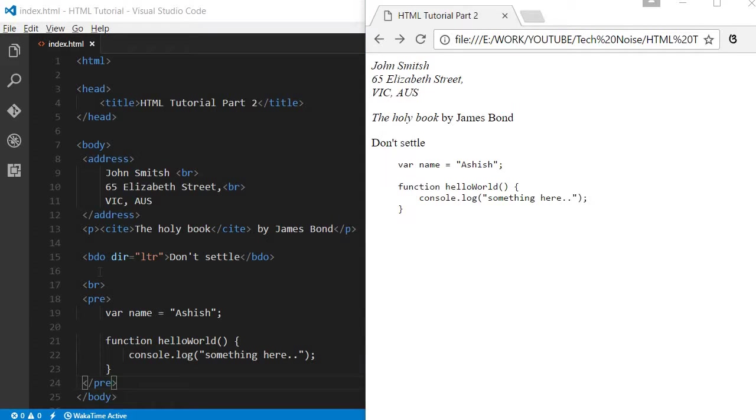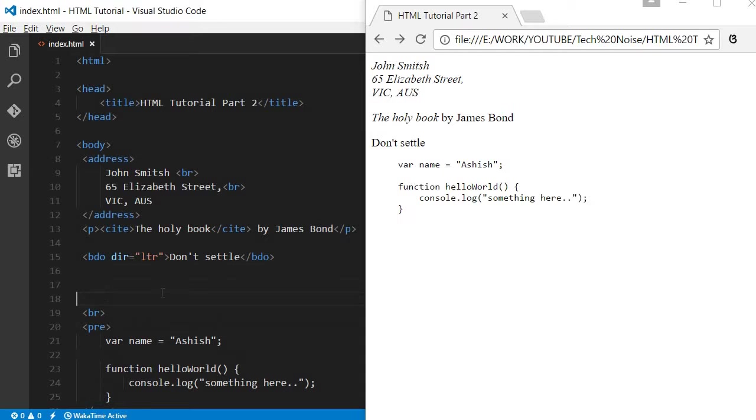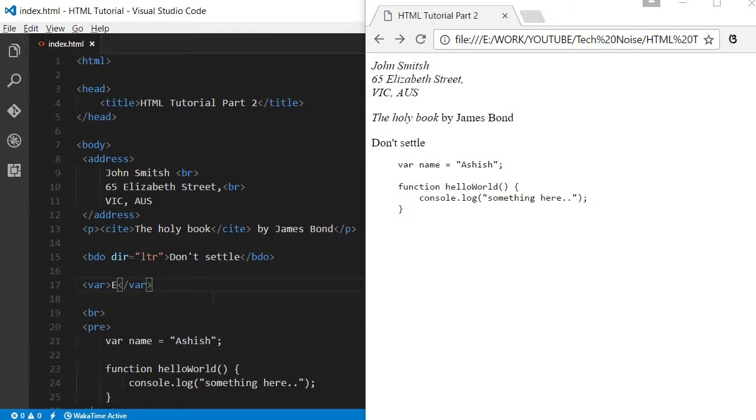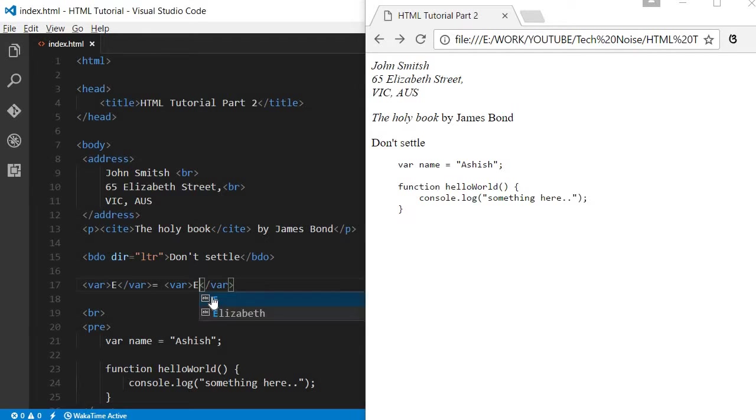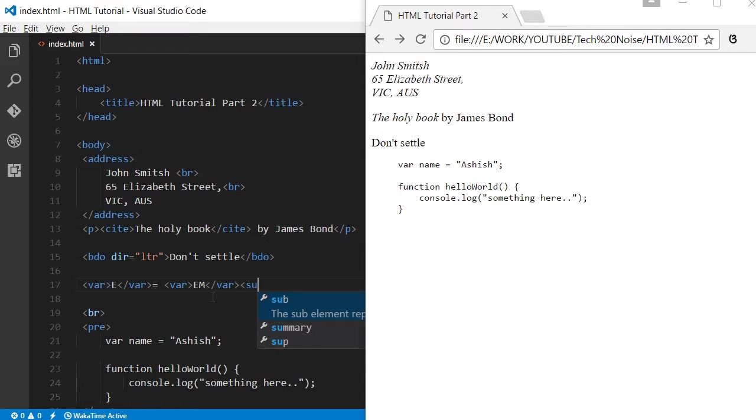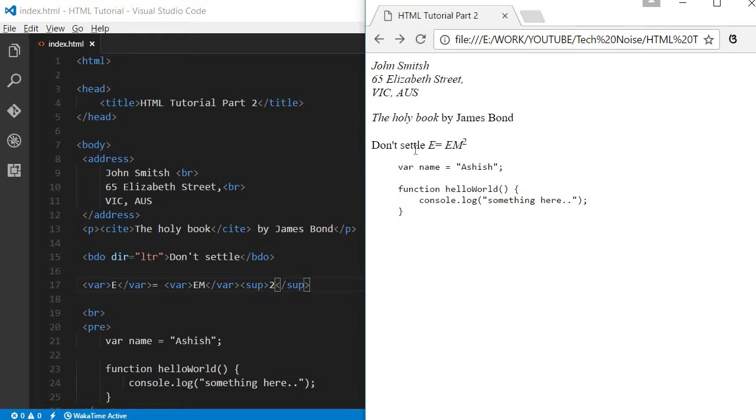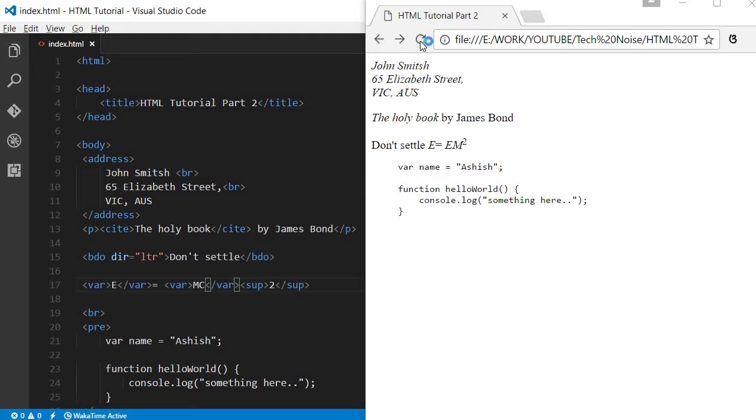There are less common tags available, for example the variable tag. E equal to MC square. So this is the variable E is equal to MC square. You can create this variable declared in a different format.